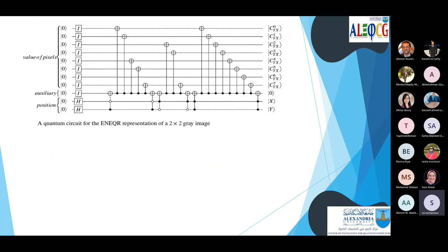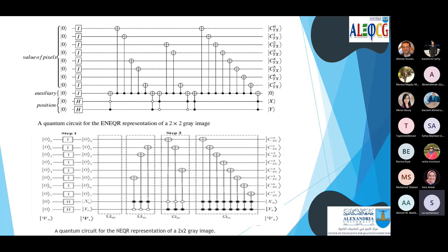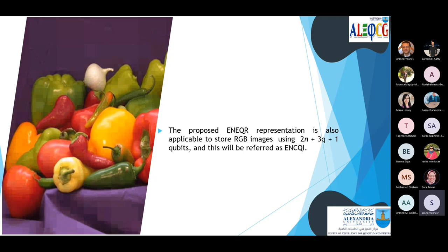This is the quantum circuit of our ENEQR representation compared with the NEQR circuit. In the NEQR model, eight 2n-CNOT gates are used for each pixel. In our representation, we use only one 2n-CNOT gate and eight CNOT gates per pixel, which improves time complexity and quantum cost. For RGB images, we use eight qubits each for the red, green, and blue channels.